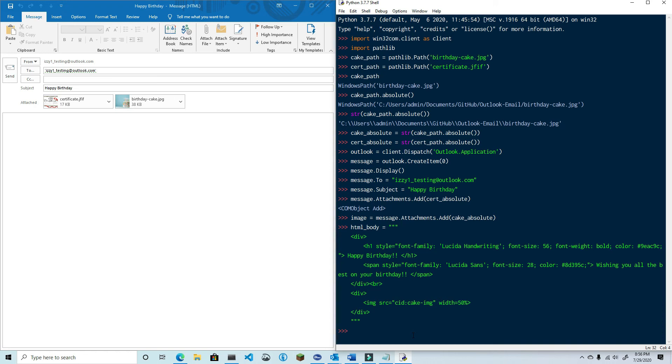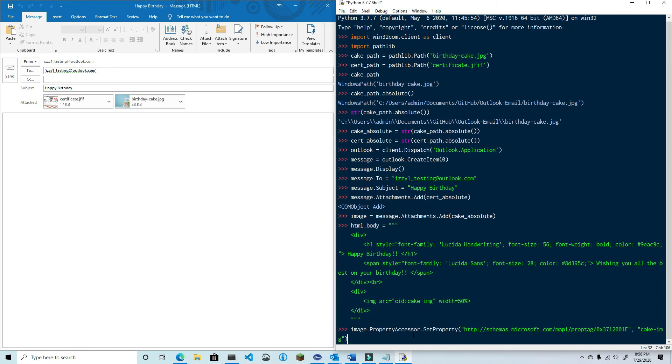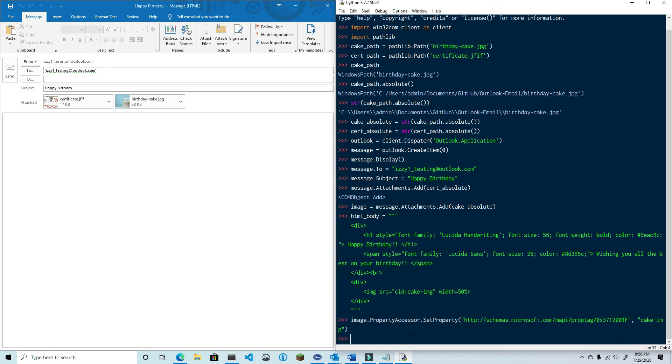Now what I'm going to do next is copy and paste some code that I'm going to use and I'll explain what it means after. What I've done here is use the property accessor of the image attachment to set the content ID property to cake-image.